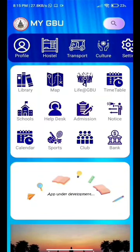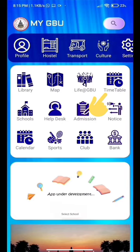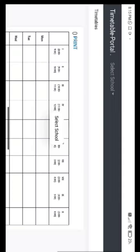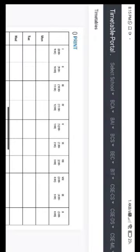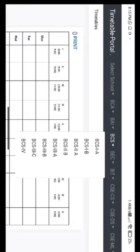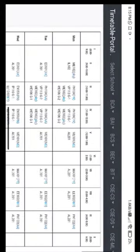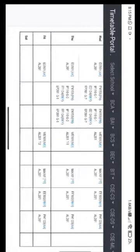The very basic need of every student — the timetable — is also included in the app. As we click on the timetable page, our phone automatically opens up the timetable in landscape mode. By selecting the school option, we can find our timetable on the screen.